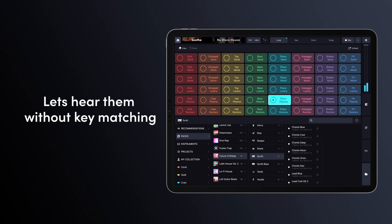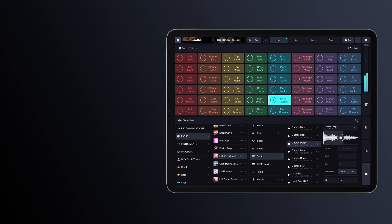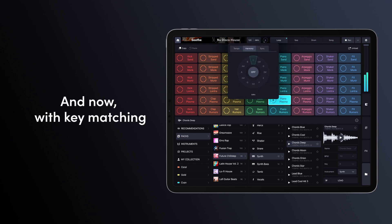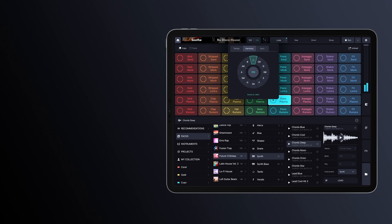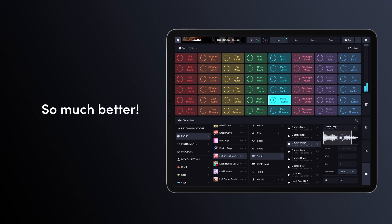Let's hear them without key matching. And now, with key matching. It's so much better!